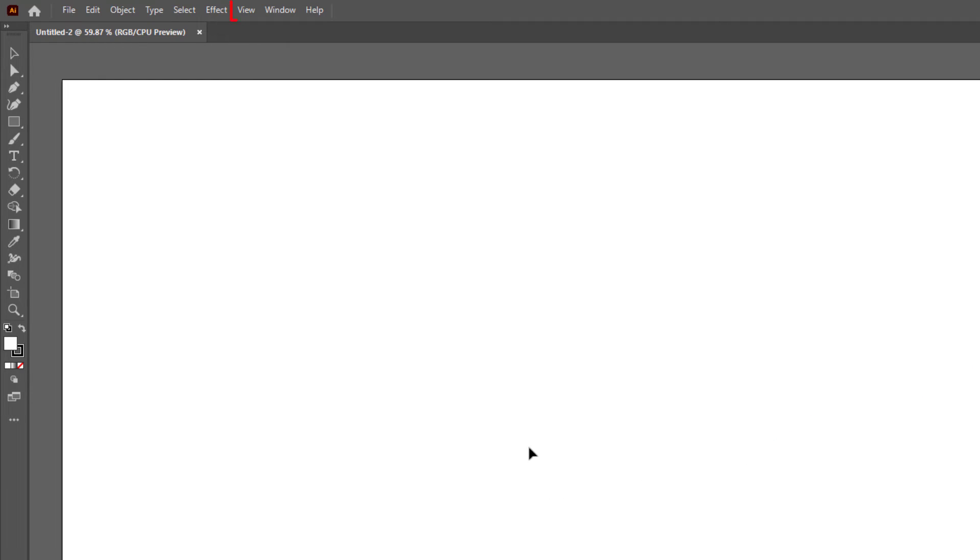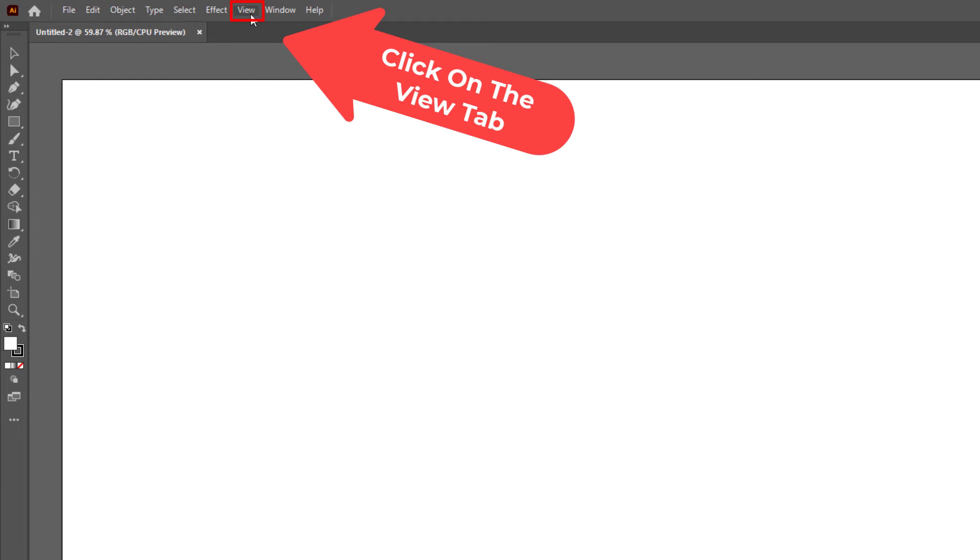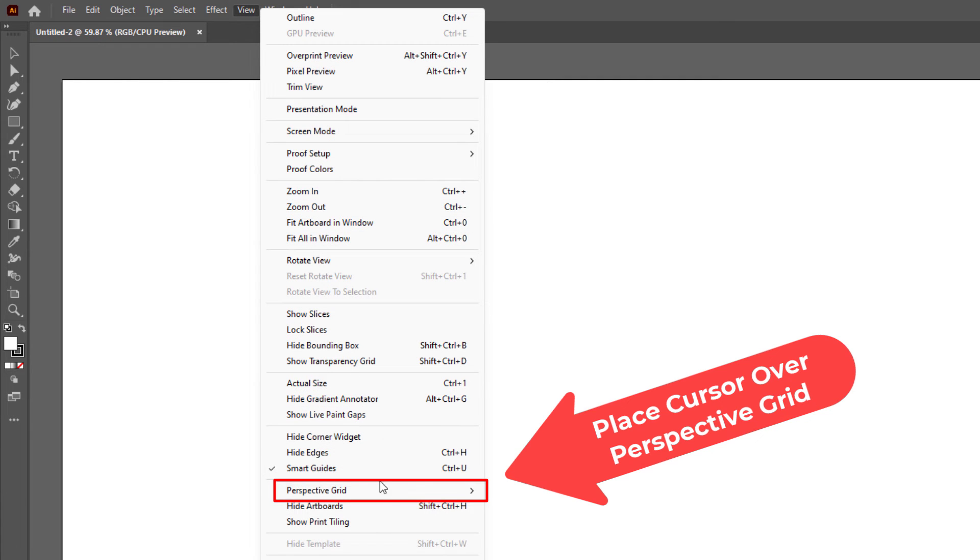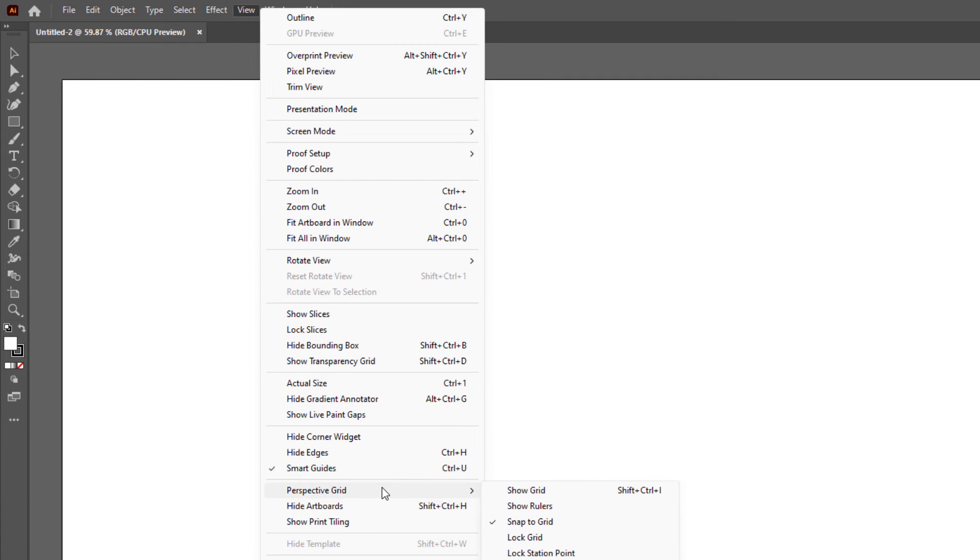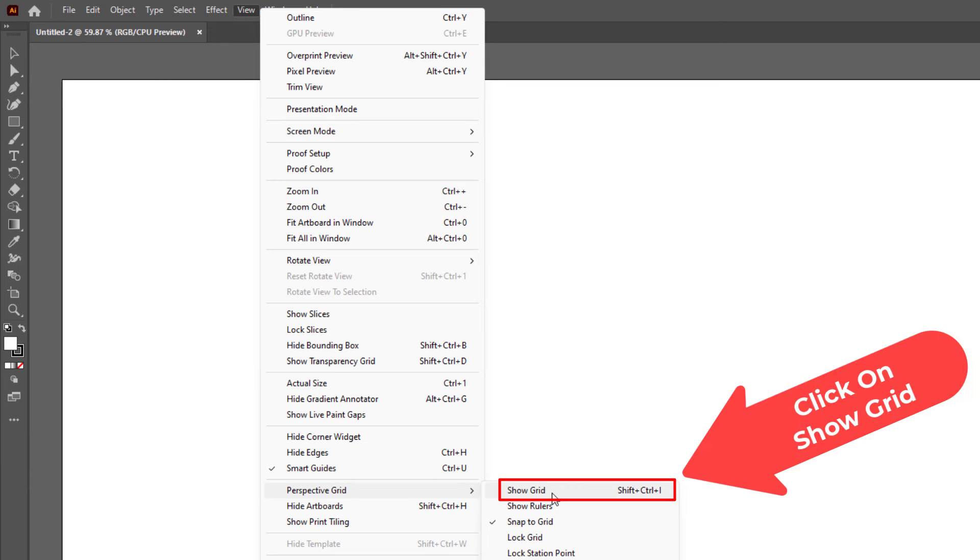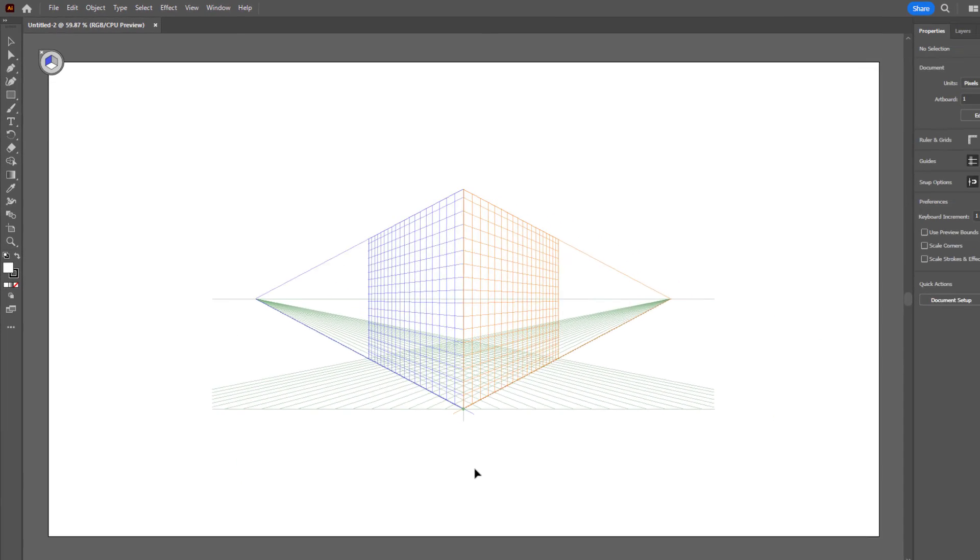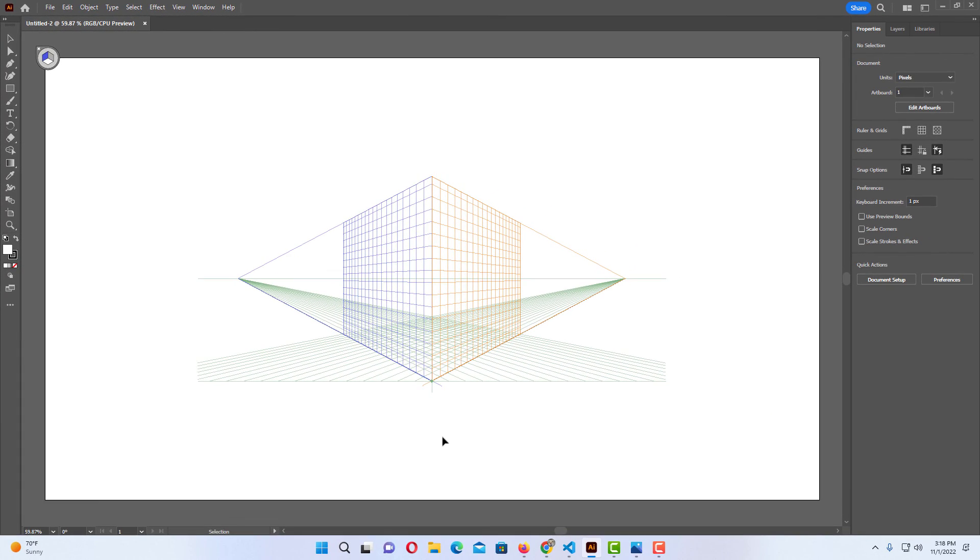And to turn it on that way, you could go back up to View, go back down to Perspective Grid, and go over to Show Grid. And it shows you right there shift control I turns it on and off. That is how you turn on and off the perspective grid in Adobe Illustrator. Thanks for watching.